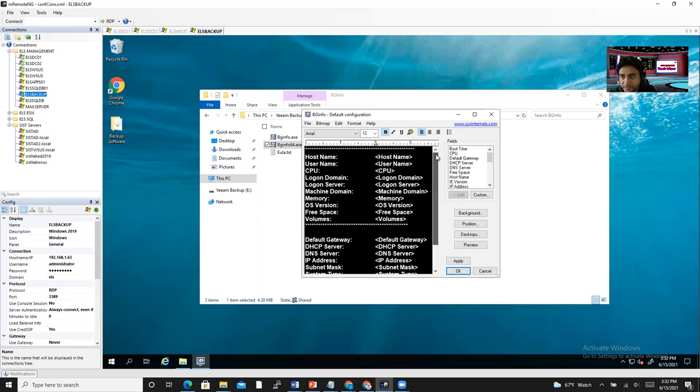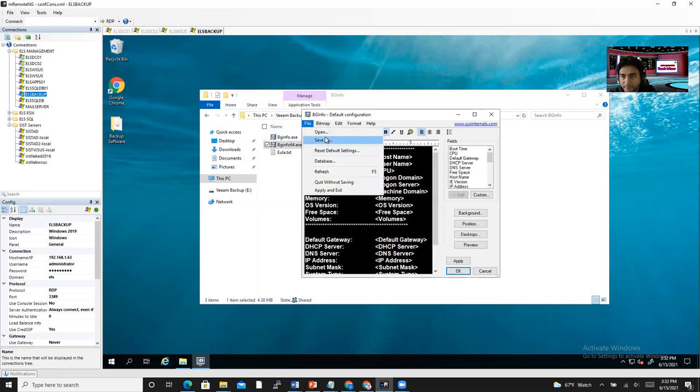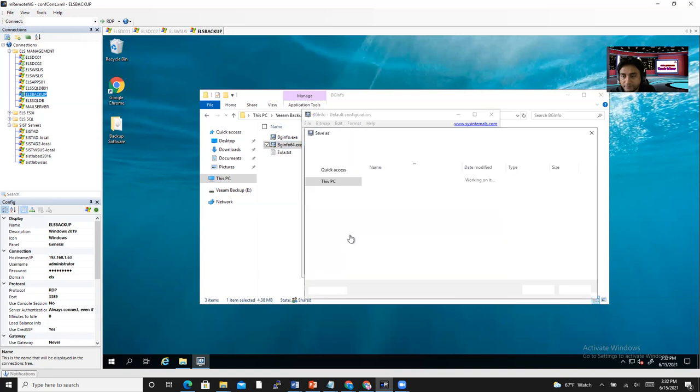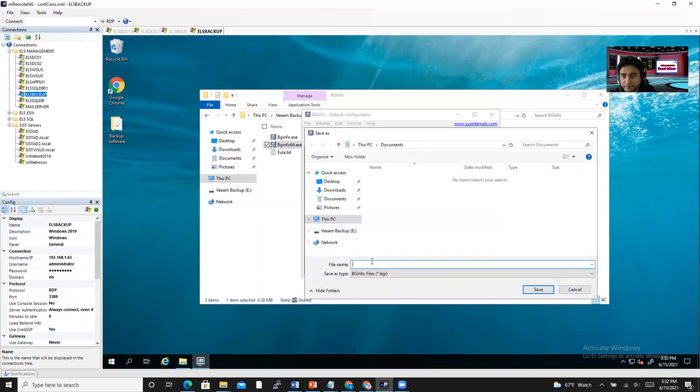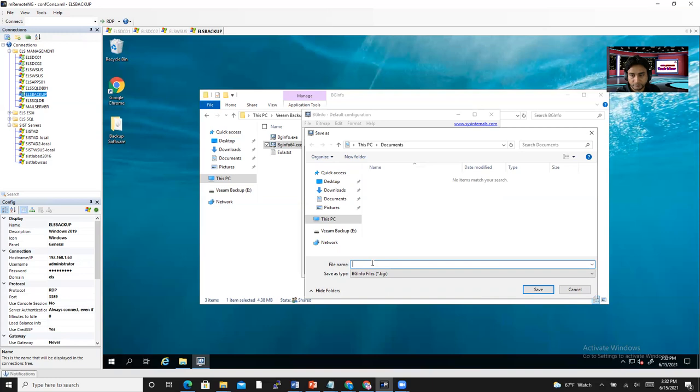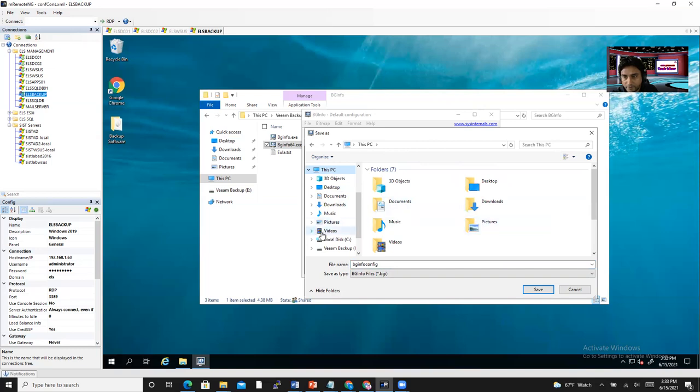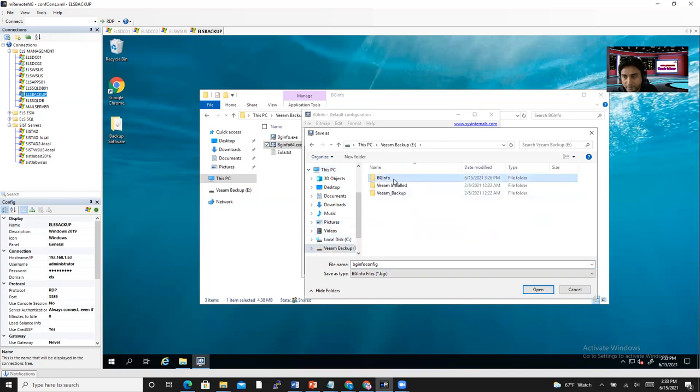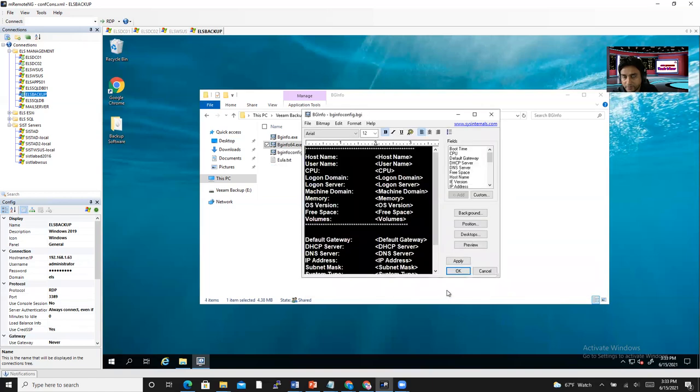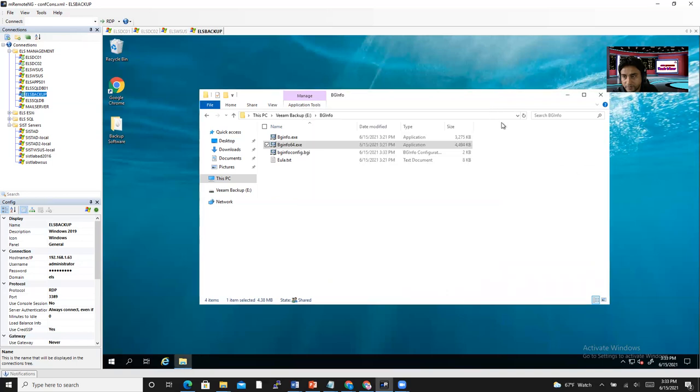If you want you can add from here, just click add here. So I only customized it. Now I need to save it. Whatever file name you want. BGinfo config. And the extension is bgi, .bgi. So I'm going to save it here, in the same place.